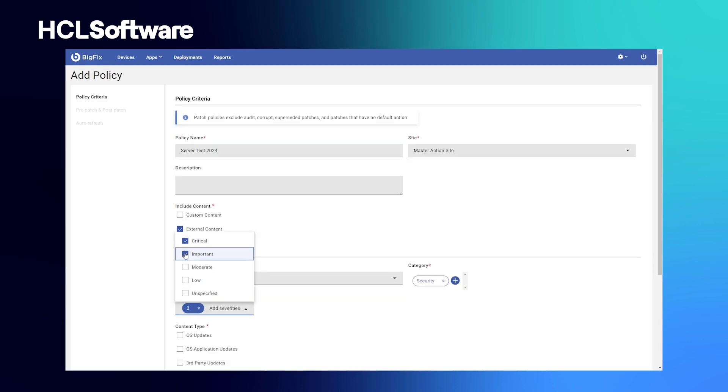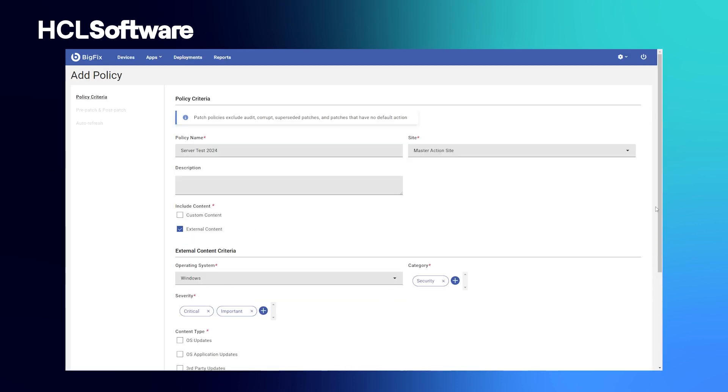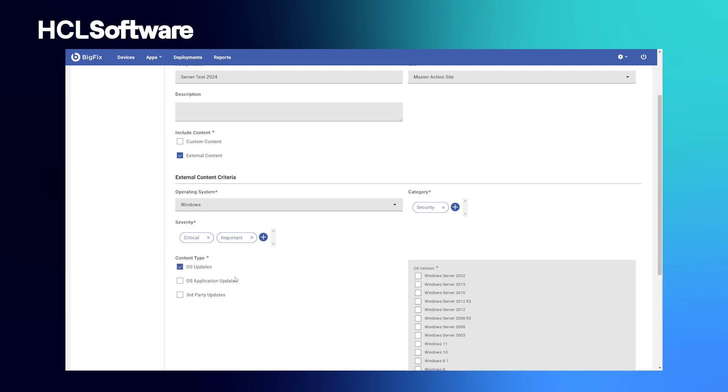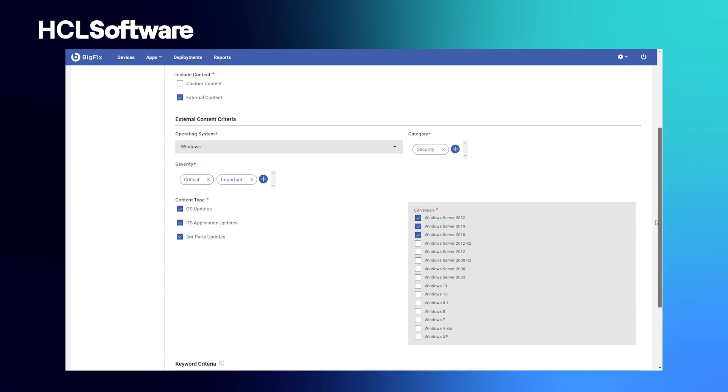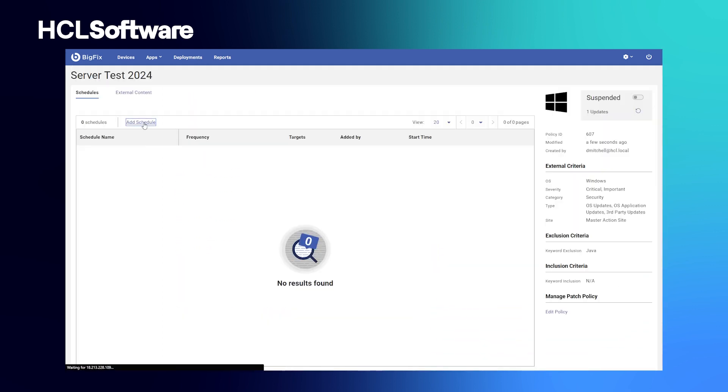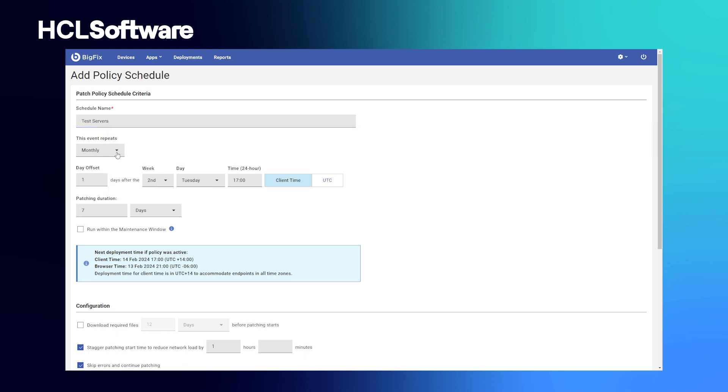Now, let's look at patch policies, our automated approach to executing your patching requirements. We are able to build policies based on the content you want to include, targeting only the systems you want to target, and following the patching schedule and frequency you want to follow. This method of patching truly allows you to set it and forget it.